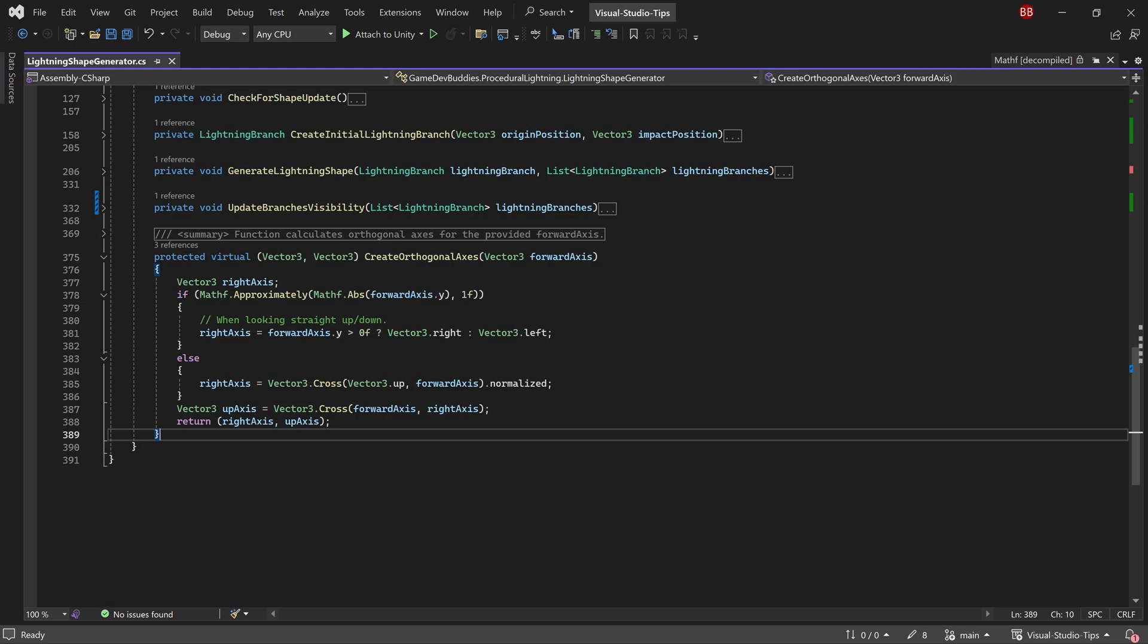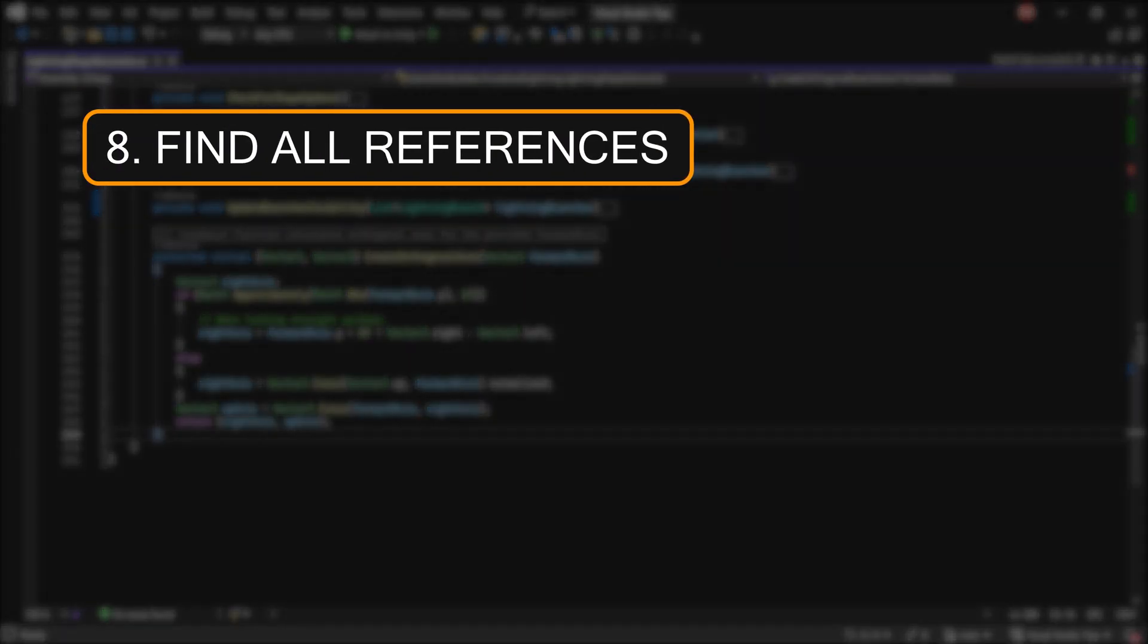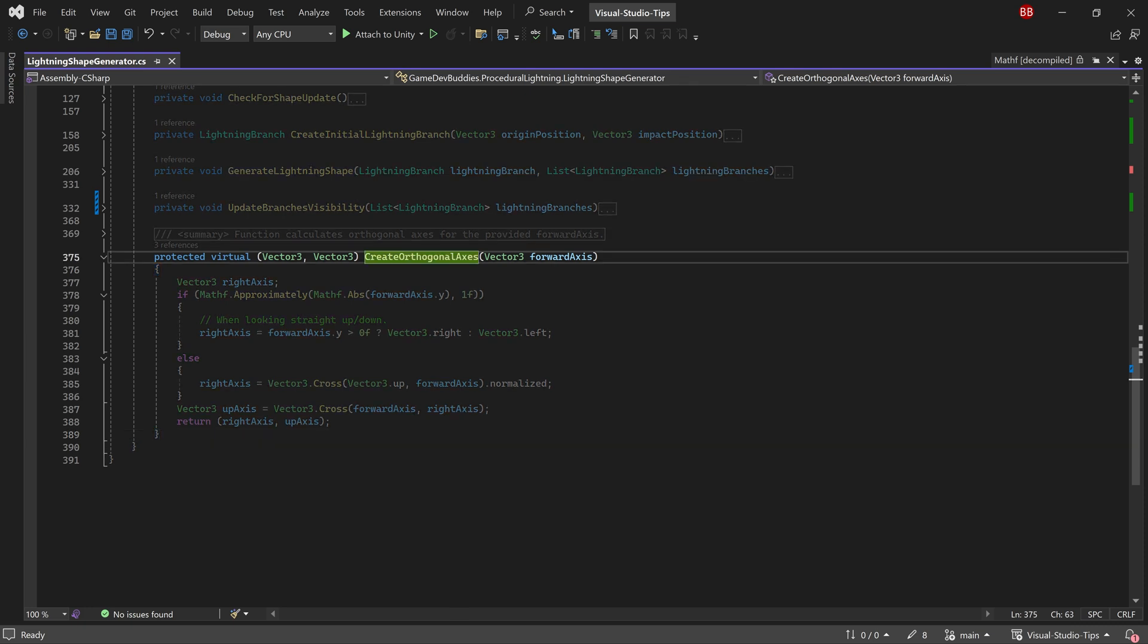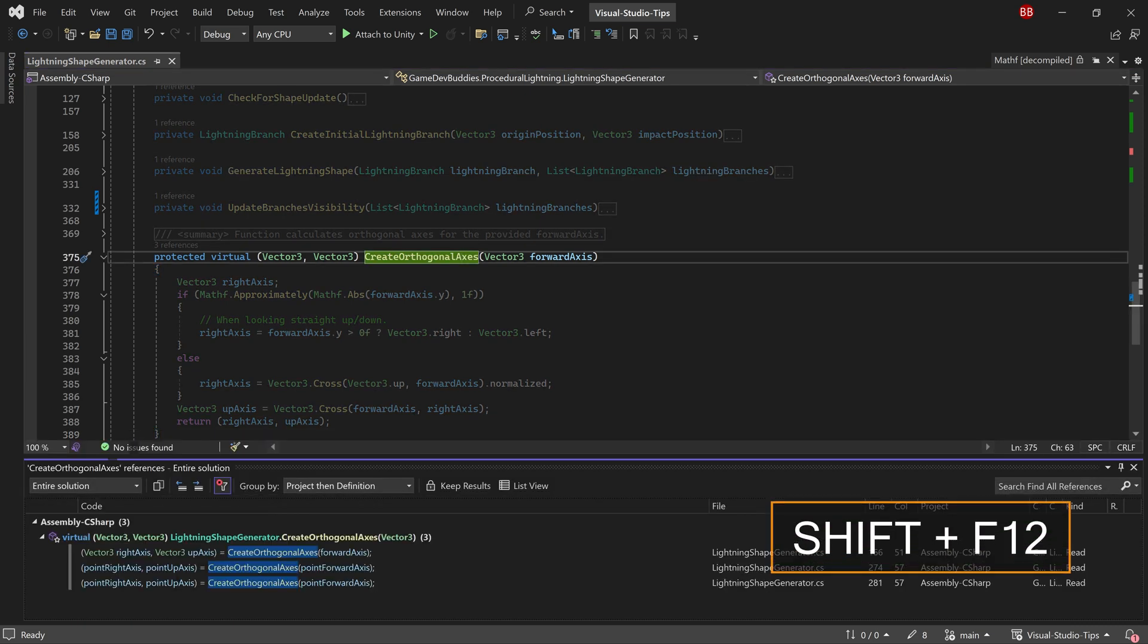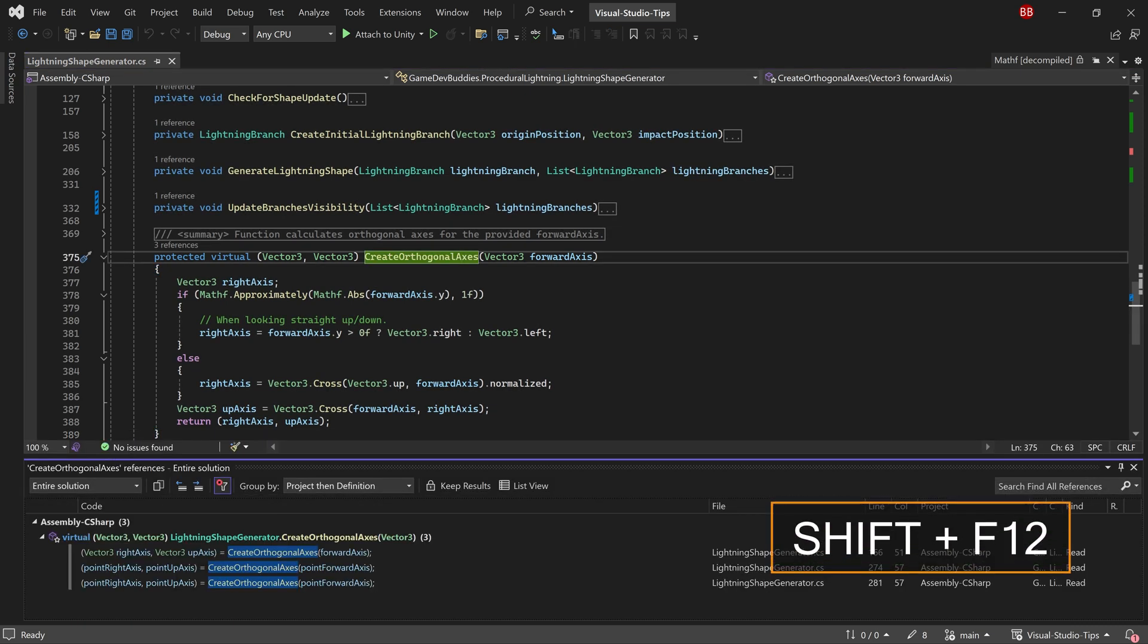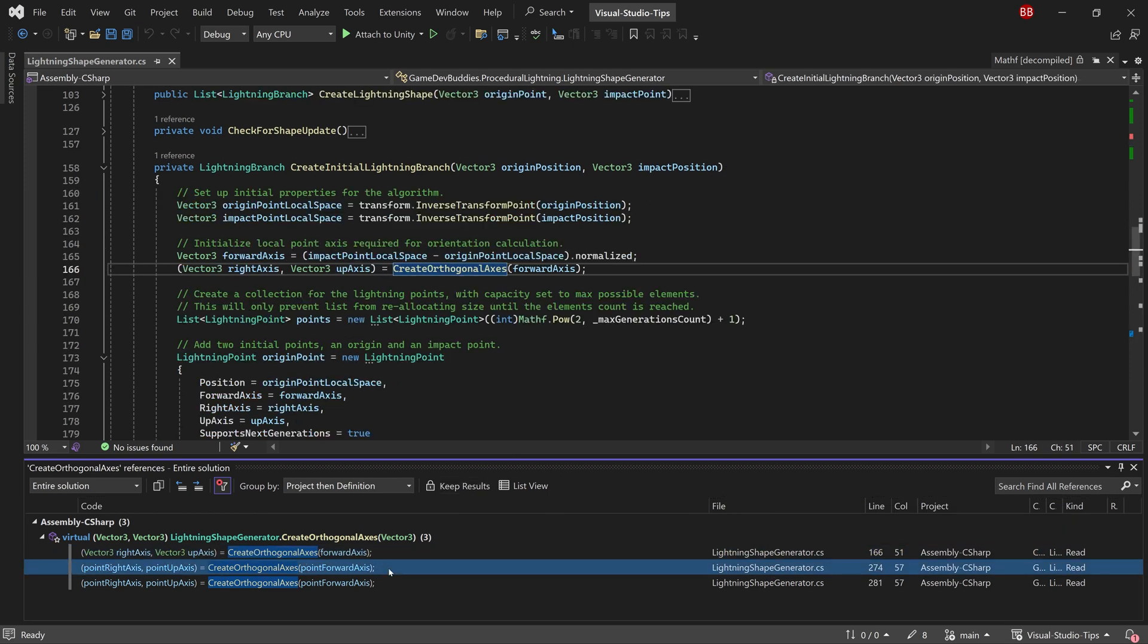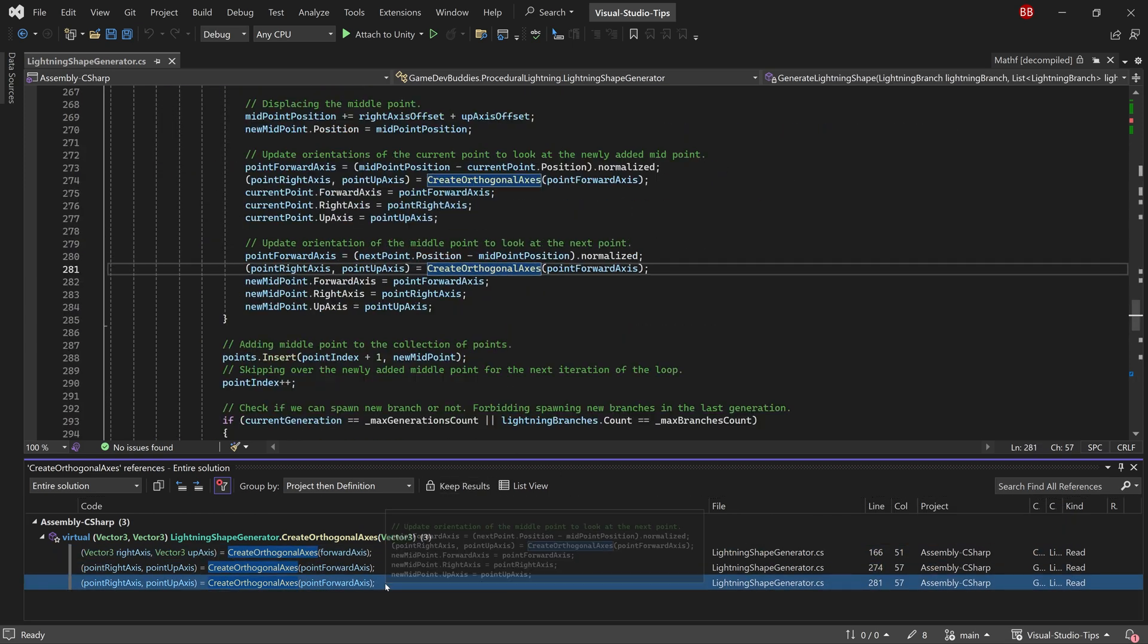The eighth tip I wish I had known when I started coding is to quickly check what is currently referencing a class, method or public variable. You can do that by selecting, in this case, the method and pressing shift F12 keys. This will open a window that shows all usages of this method, and you can click on them to quickly see where exactly this method is being used.